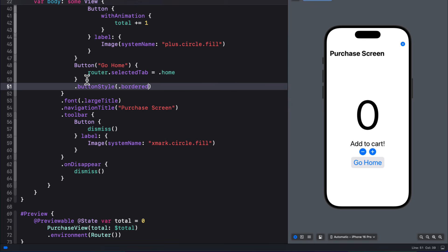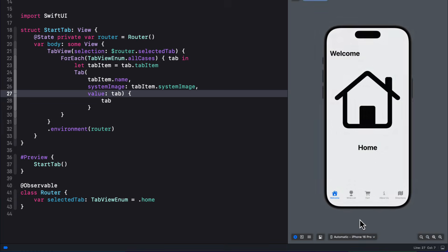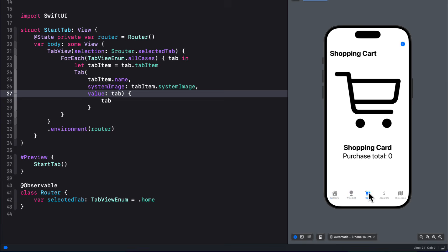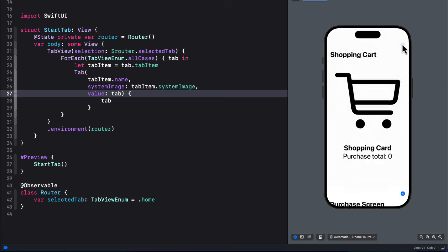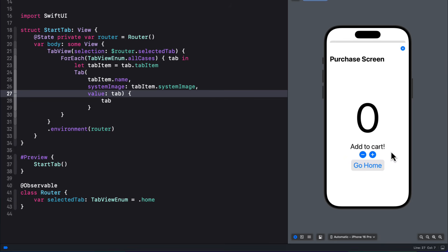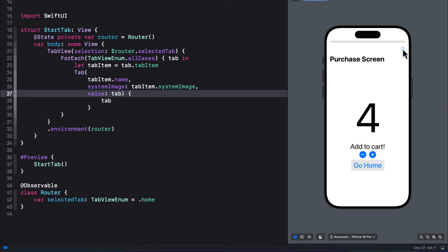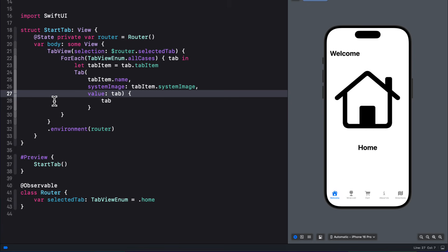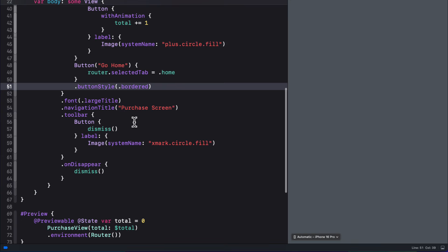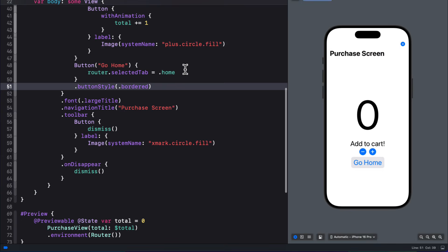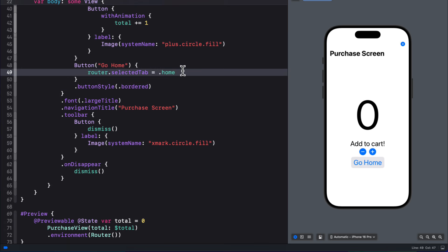And I'm also going to style this button as bordered. So let's see what this does. If I go to the start tab view now, and go to the cart tab, and from there I can present the purchase view to add a new purchase. So let me add a couple. Now instead of dismissing right away, let me just tap the go home button. And nothing appears to happen of course, except that when I dismiss now, I am magically at the home tab instead of that shopping cart tab. This isn't the greatest user experience.